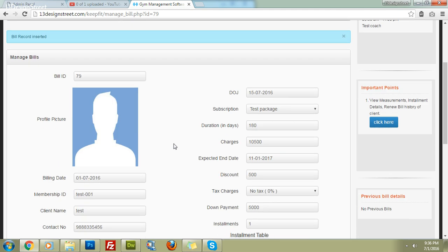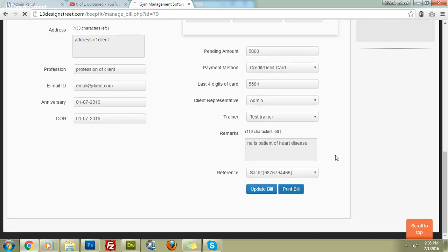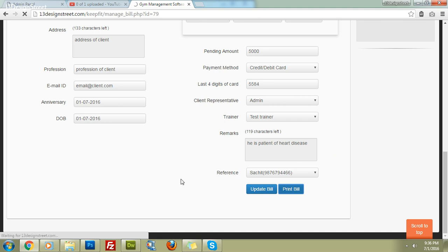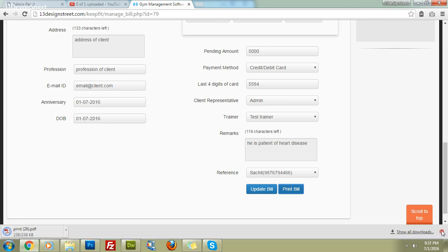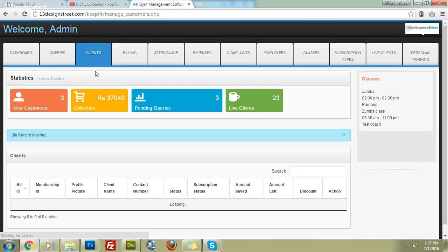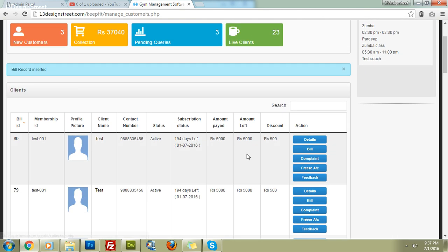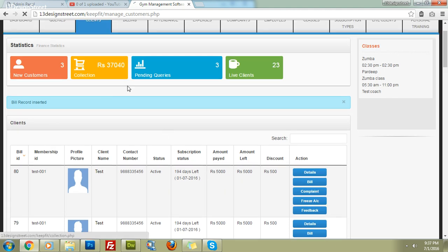The bill has been inserted successfully. You can click 'Print Bill' to get the bill in PDF format, print it out, or email it to your client. The new client 'Test' will now appear in your clients list with all subscription details, and the amount has been added to today's total collection.